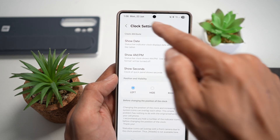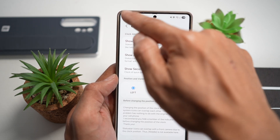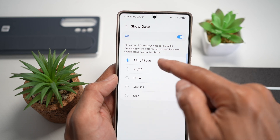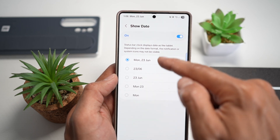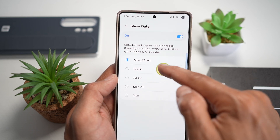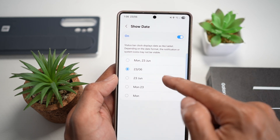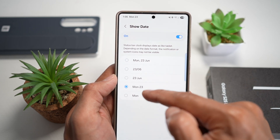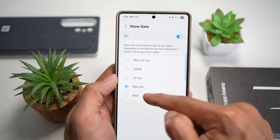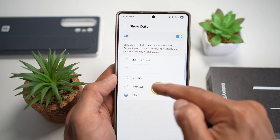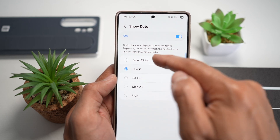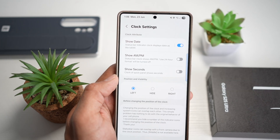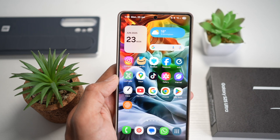When you turn this feature on, you'll see your date at the top left. If you tap on it, you can change the date format as well. You can make it a bit smaller, or if you only want to show the day and the date, you can do that too. Choose whichever option you like, then go back and press Home.